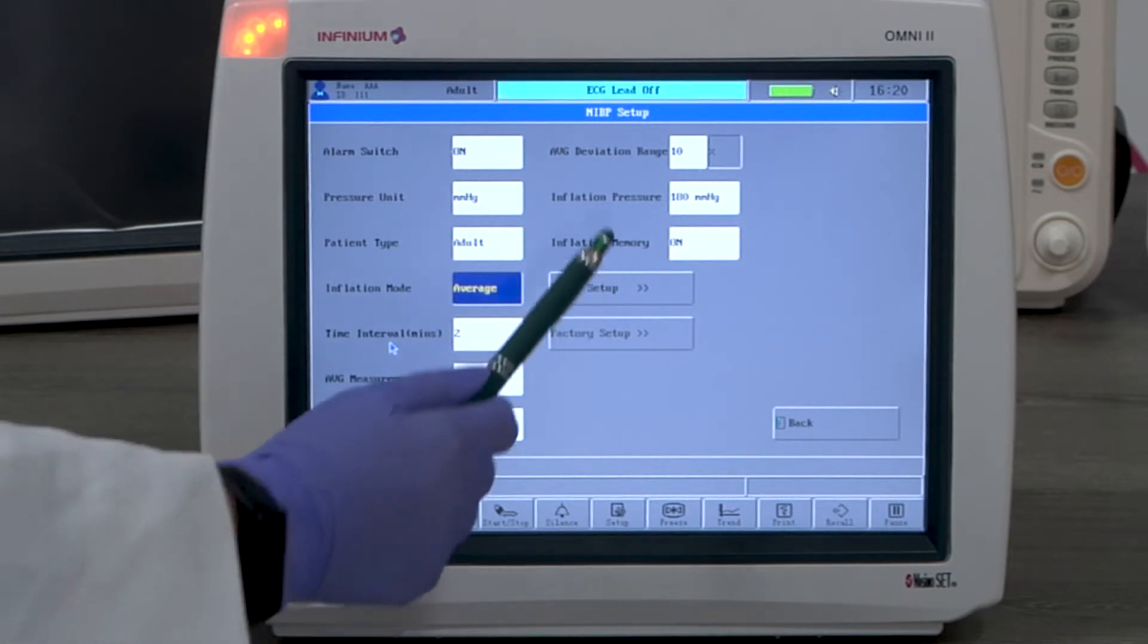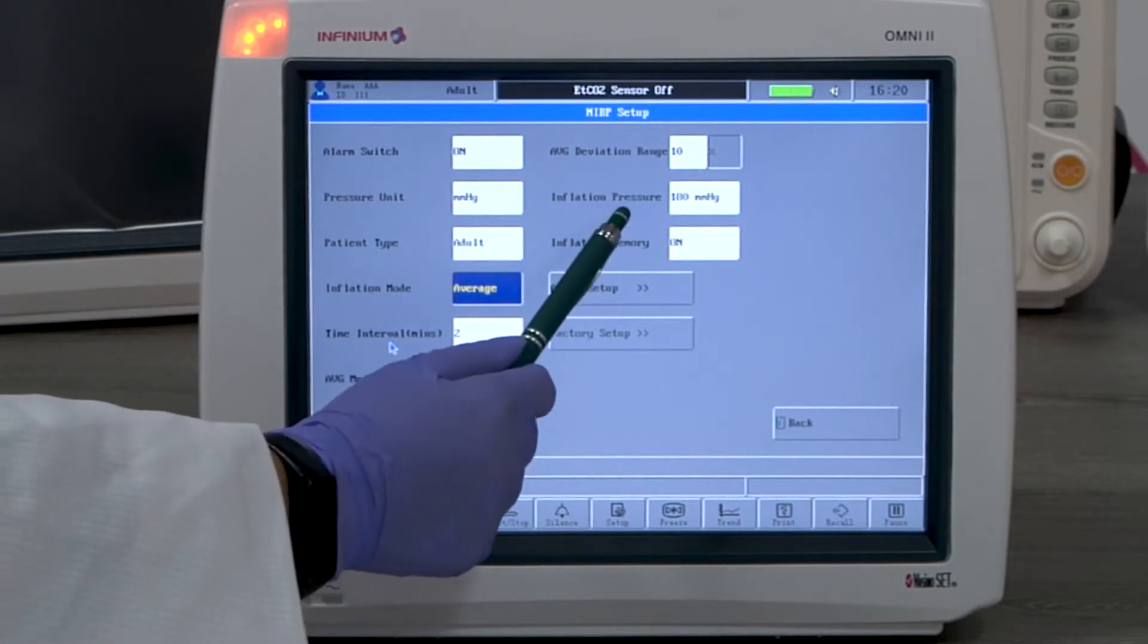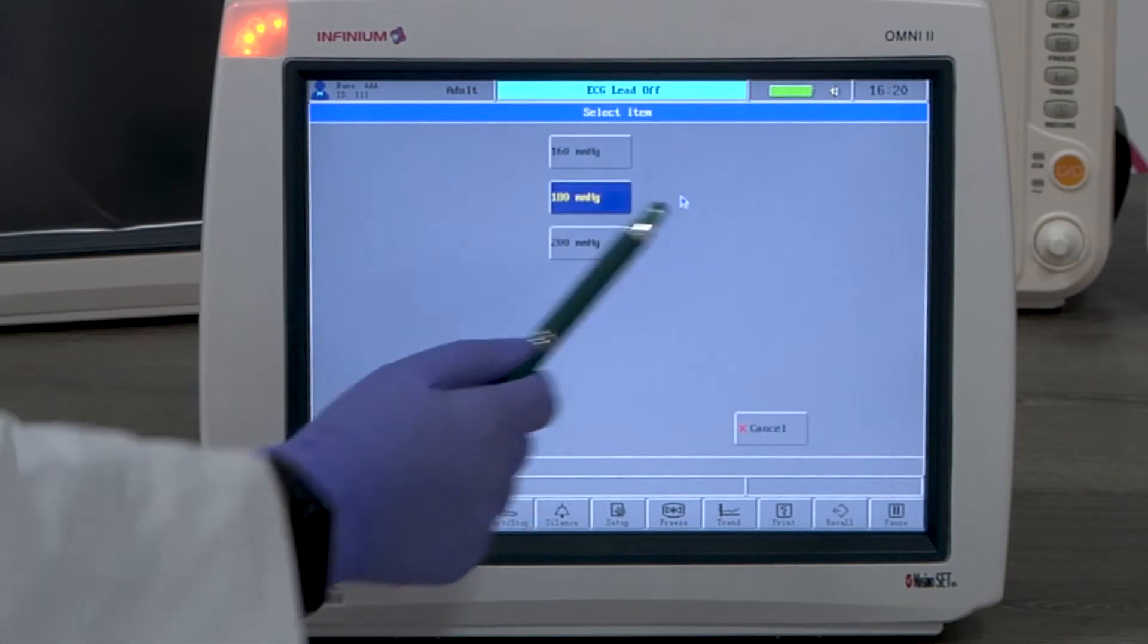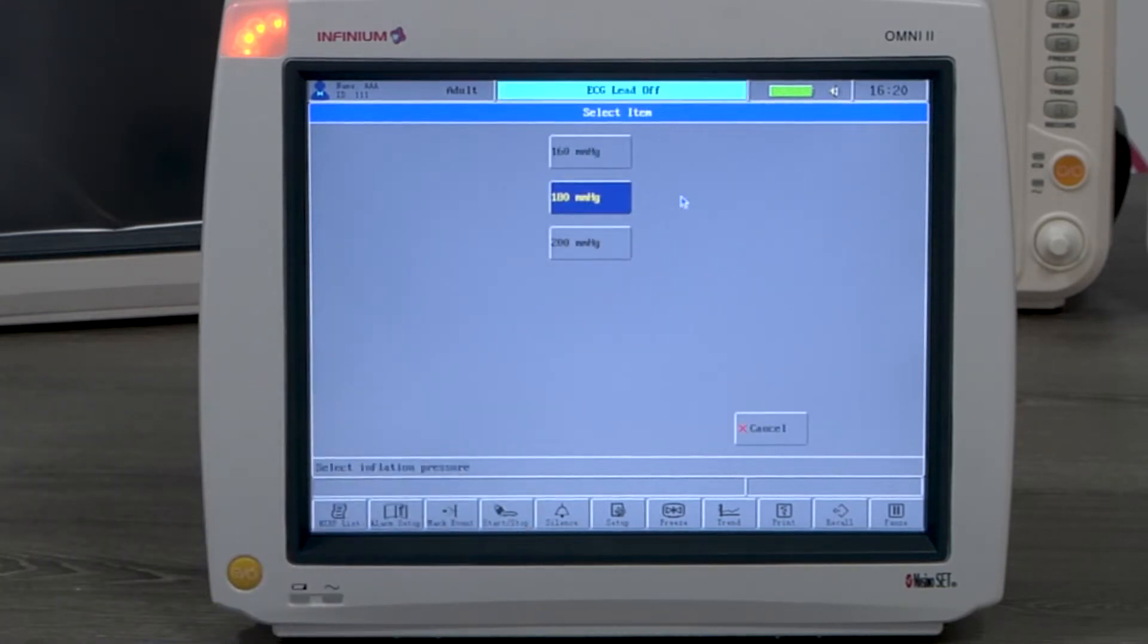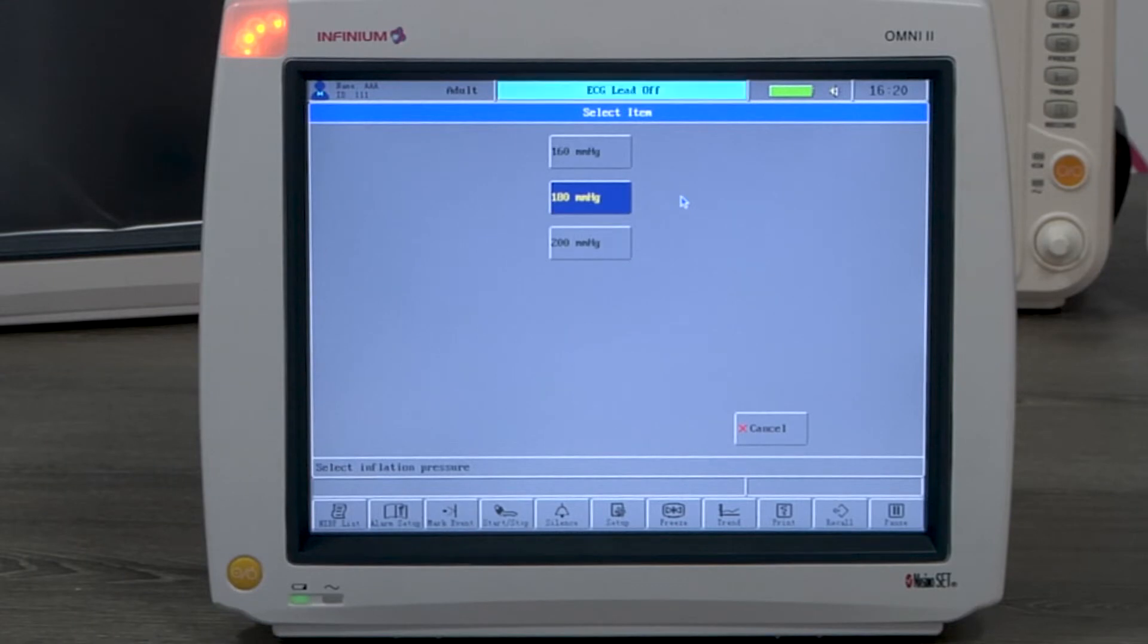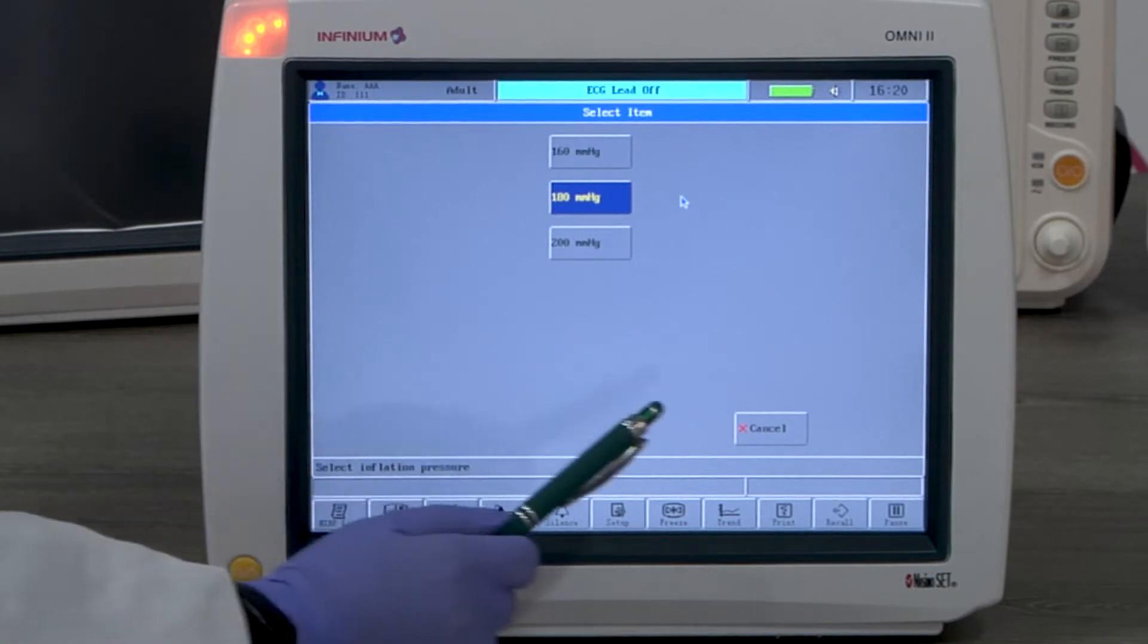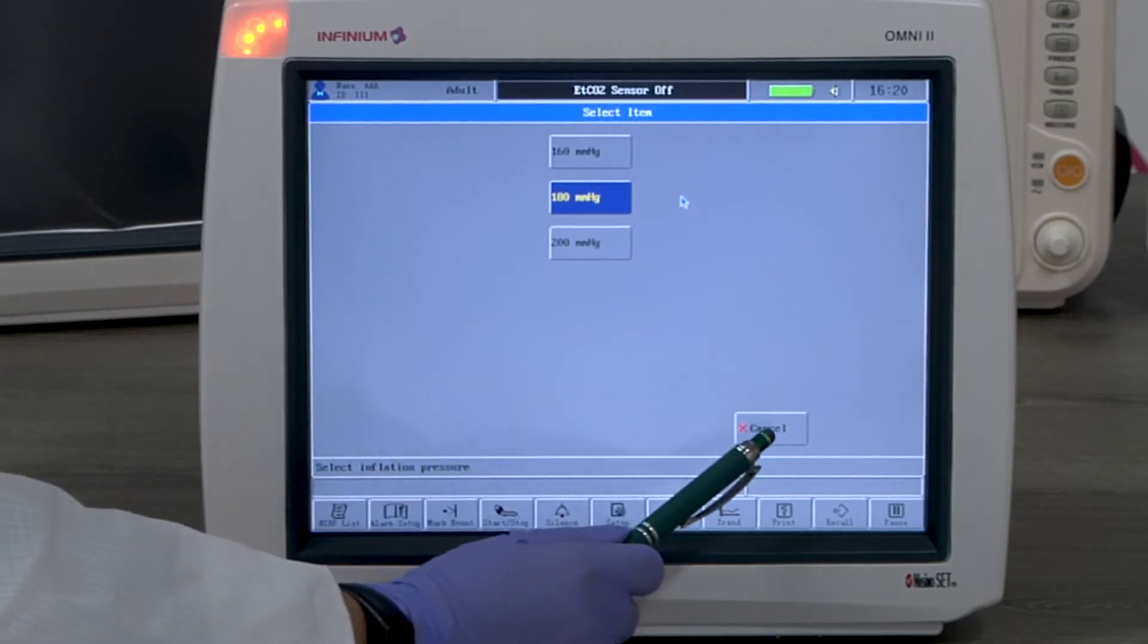The inflation pressure is the initial inflation pressure. The default is 180 and it can be set to a lower or a higher value depending on which one fits better in the clinical use.